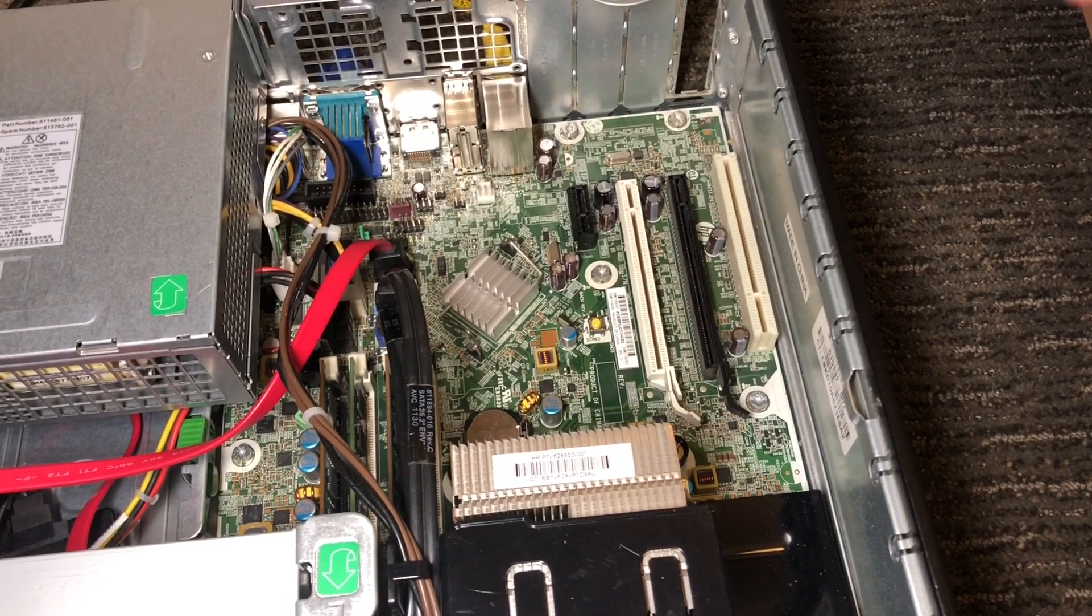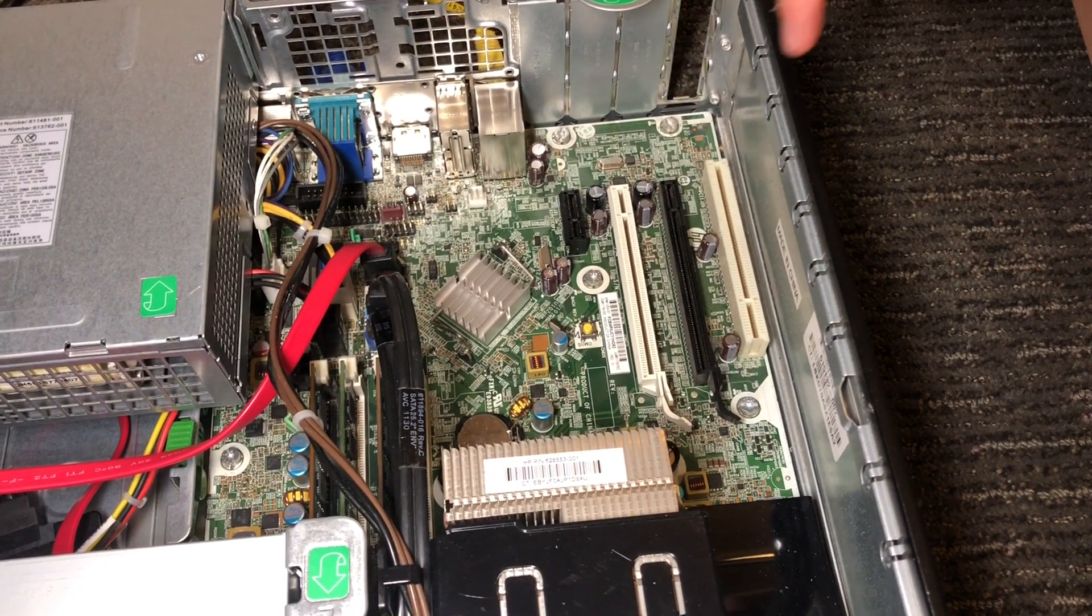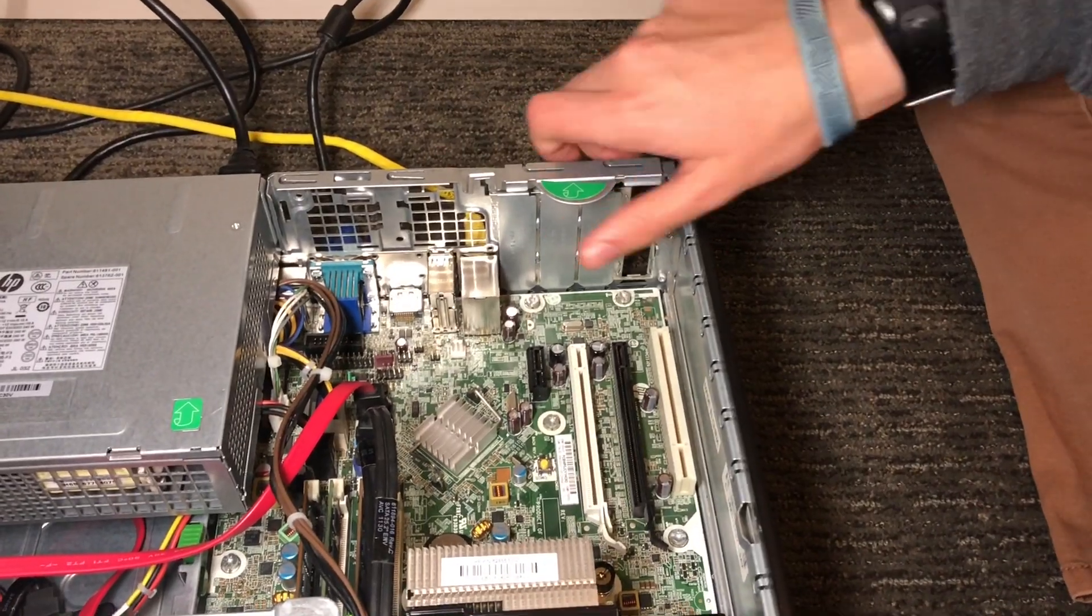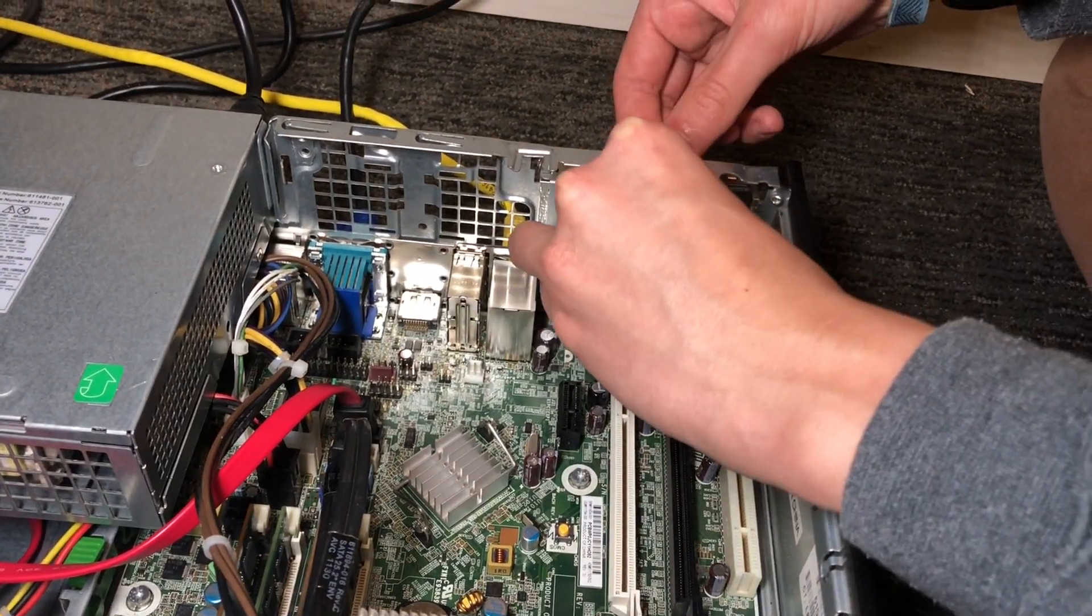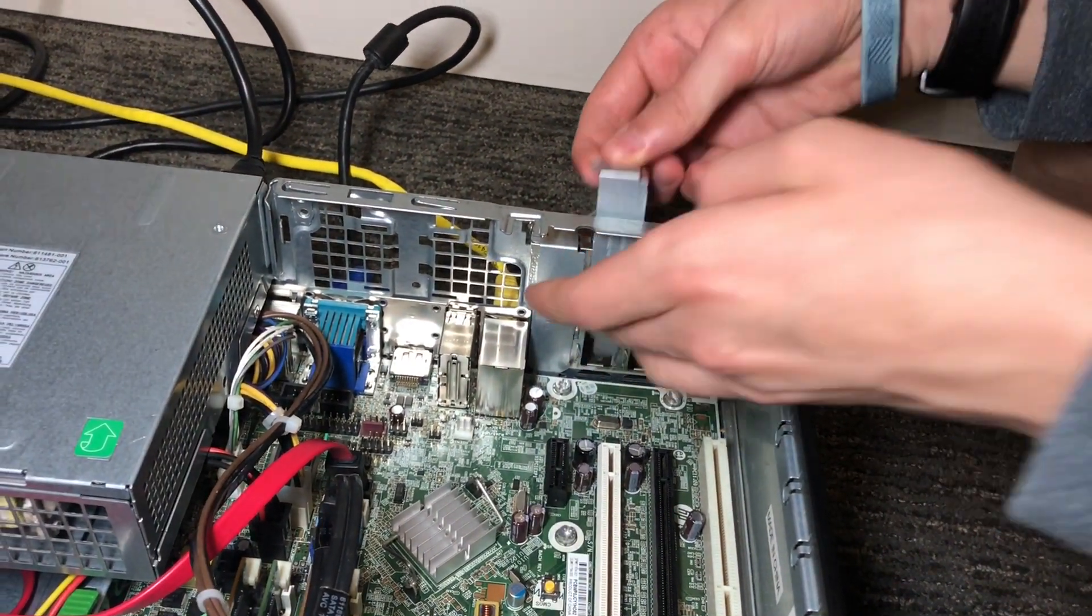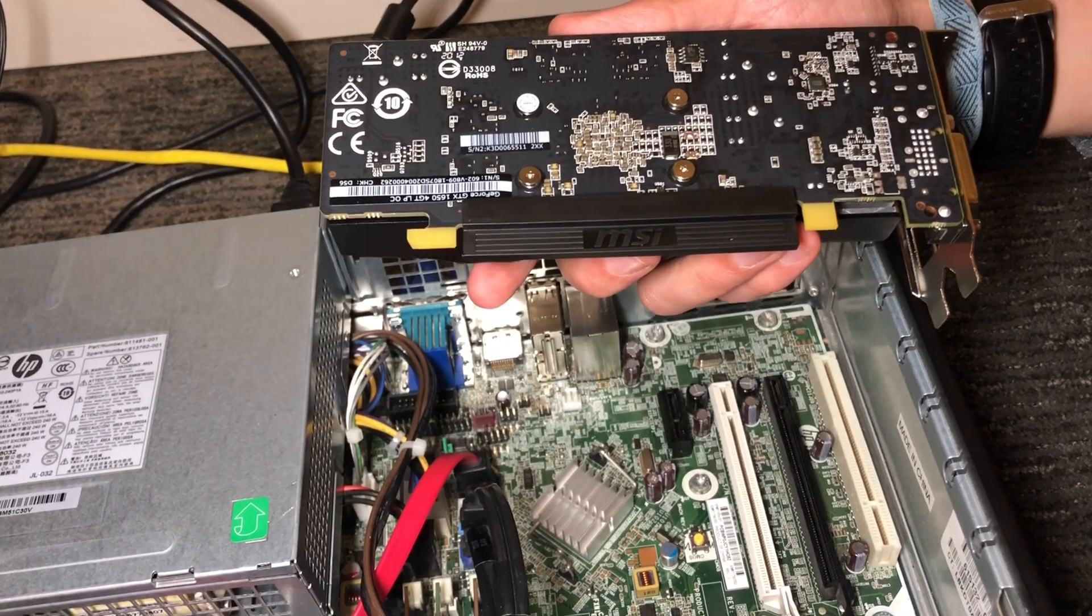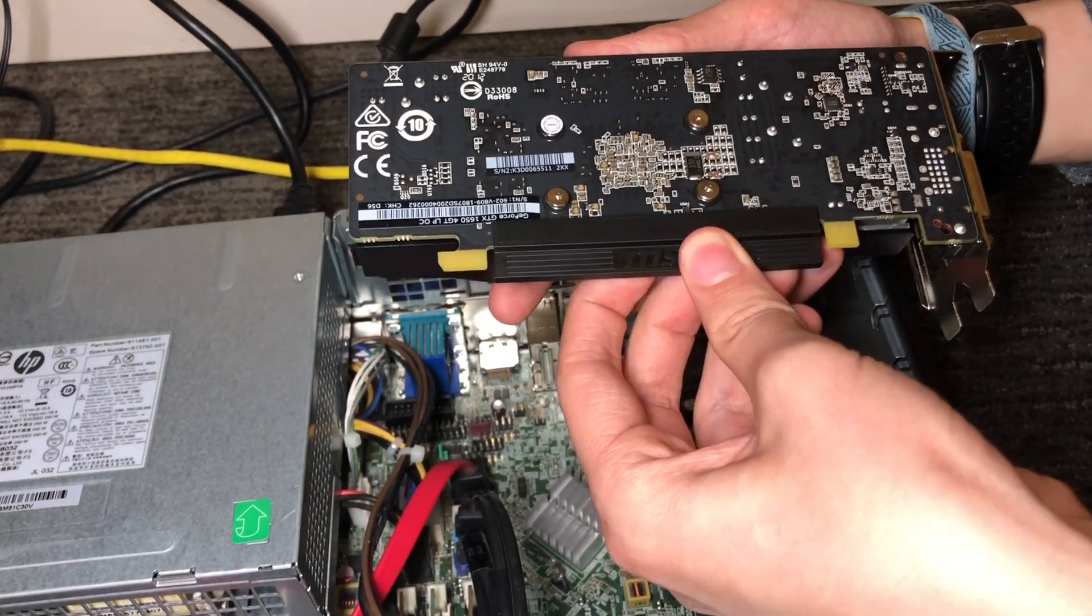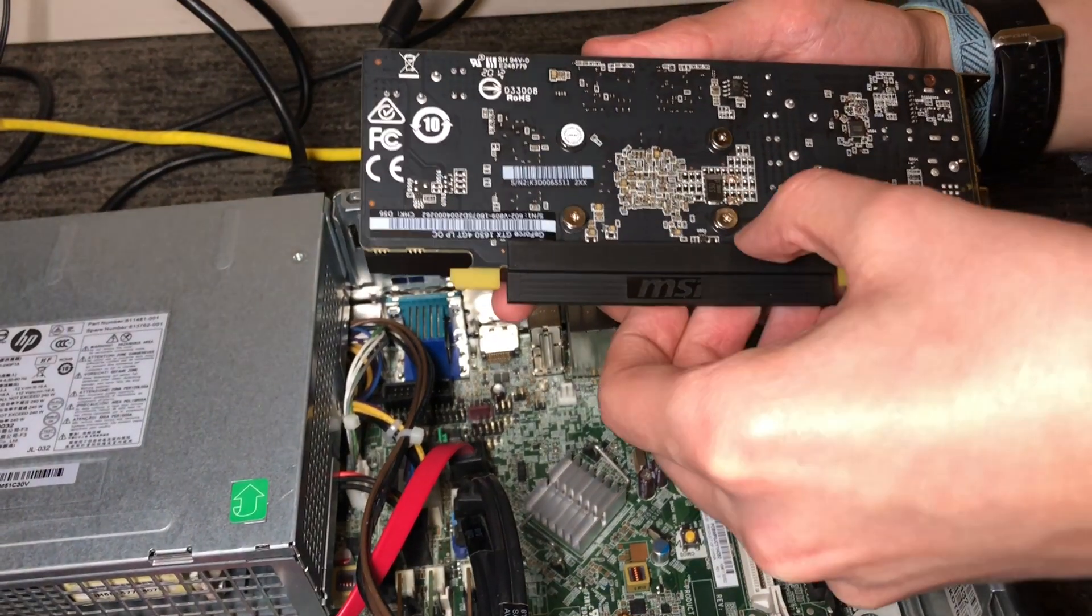Now we're going to open up the case and install the graphics card. On this computer, we're going to be looking for the 16x PCIe slot, which is the black one. The first thing you're going to need to do is unclip this, you're going to remove these two covers right here. Now we're going to put the video card in, but before you put it in, there's going to be a cover on the pins, so make sure you remove the cover before you get it into the slot.